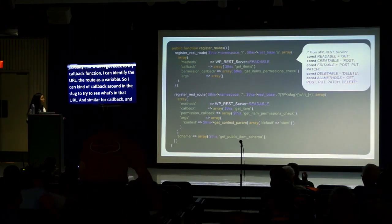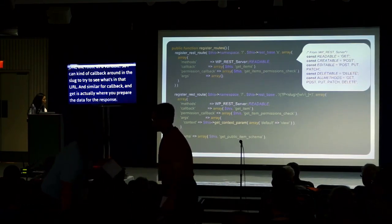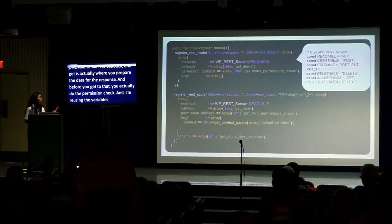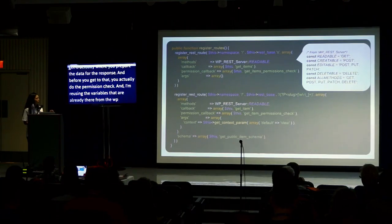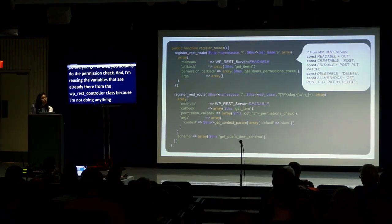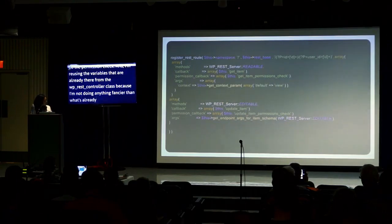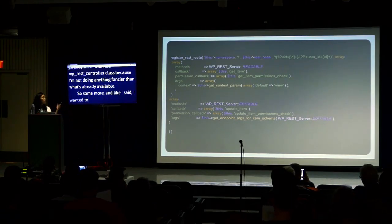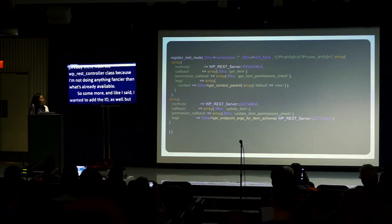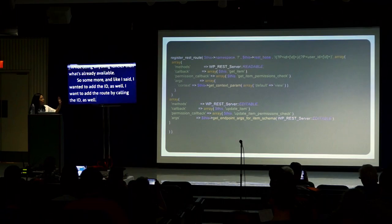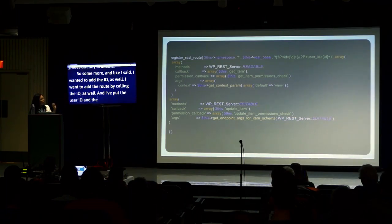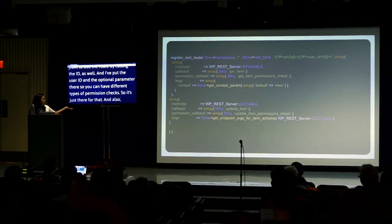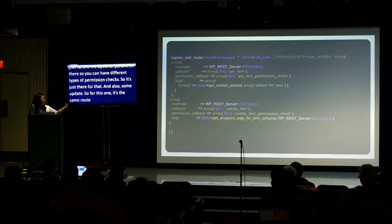For the individual project route, I'm registering by slug — the post name. By defining that slug variable in the URL, I can call it as a parameter in my callback function to identify the route. Similarly, the callback 'get_item' is where you actually query and prepare your data for the response, and before that you do the permission check.